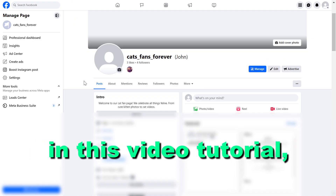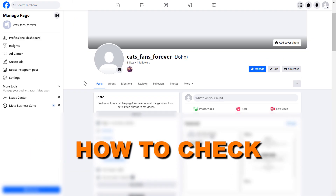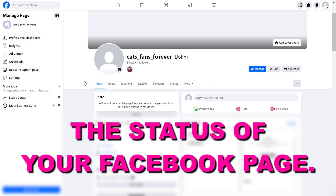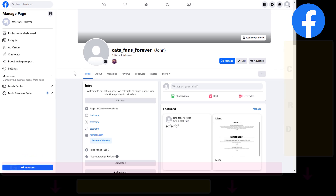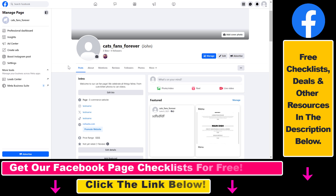Hey everybody. In this video tutorial I'm going to show you how to check the status of your Facebook page. So if you want to check the page status of a Facebook business page, because you want to know if it has any violations, restrictions, and some other important information, here's how you can check it.